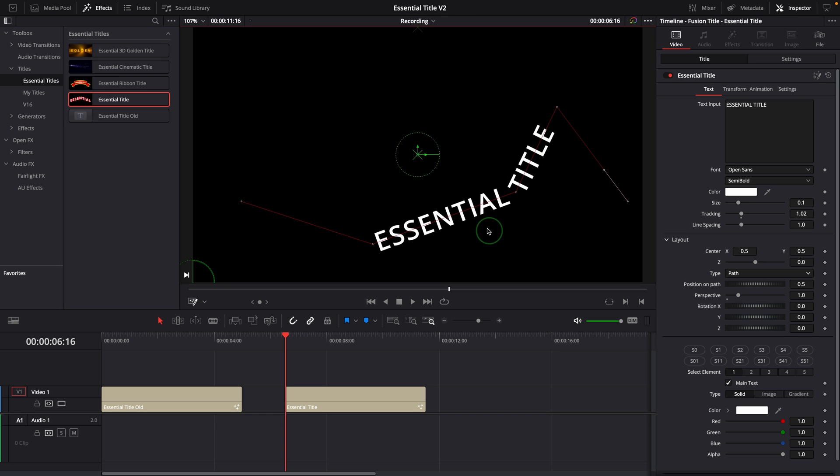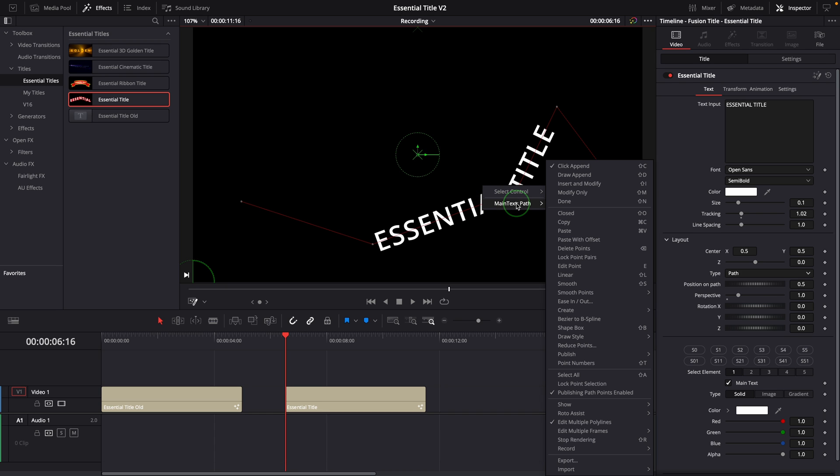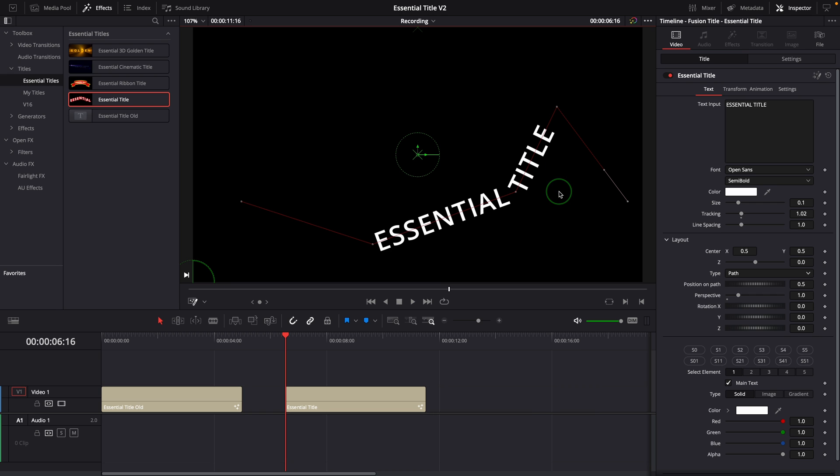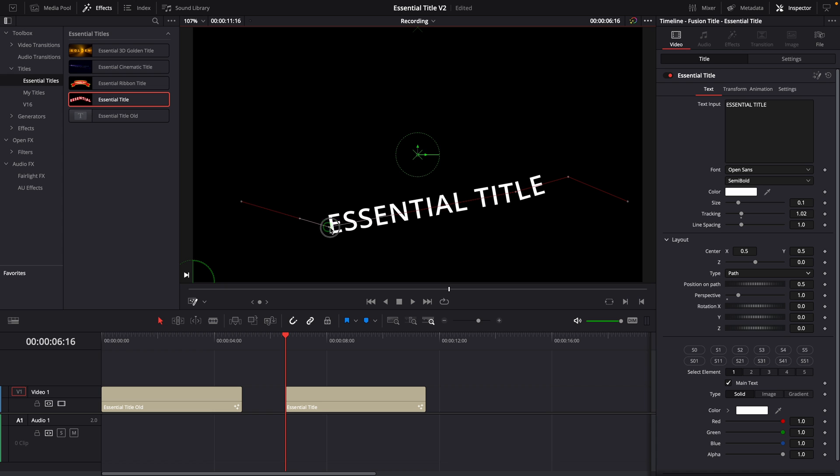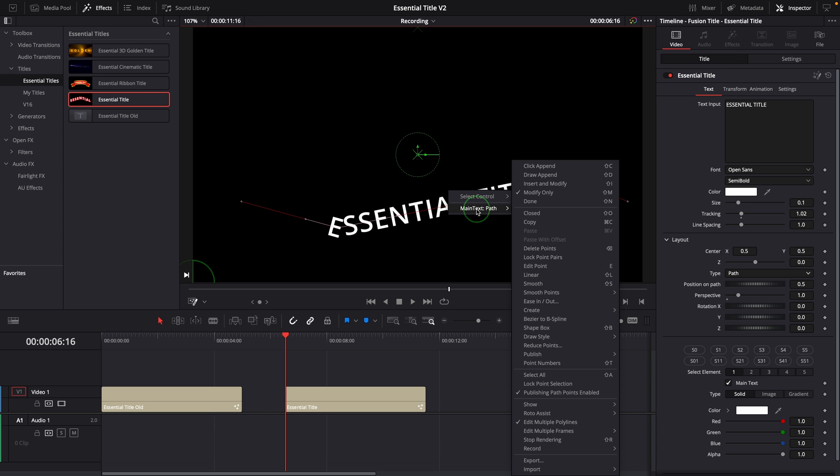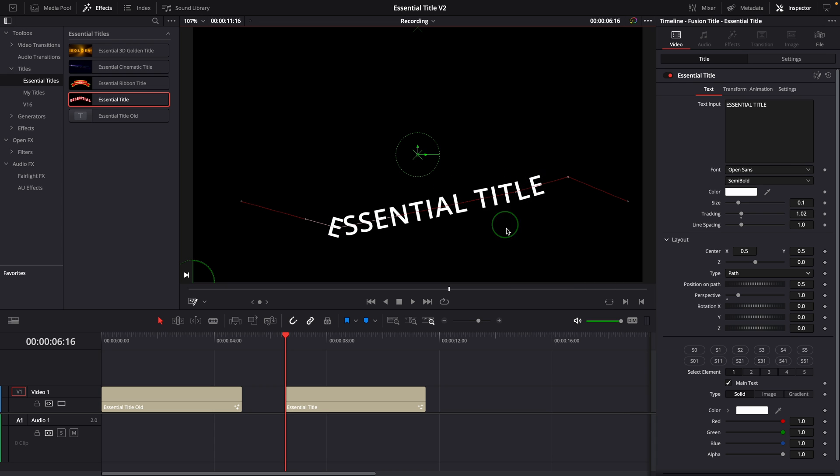We can use the context menu to change the editing mode. Select modify only if we don't need any more control points, or insert and modify to allow inserting points on the path and modify existing ones.